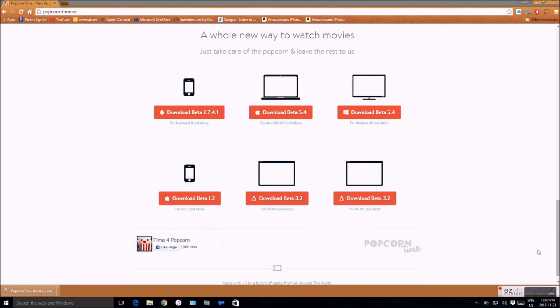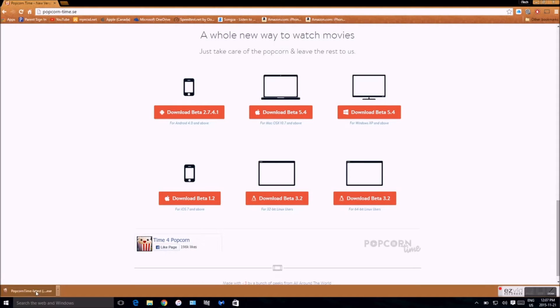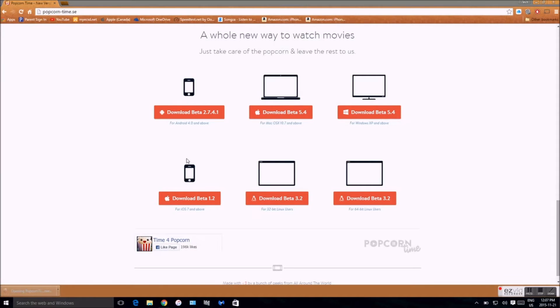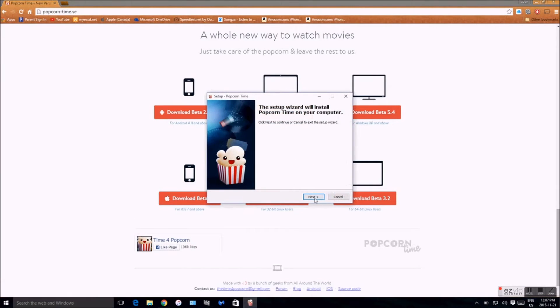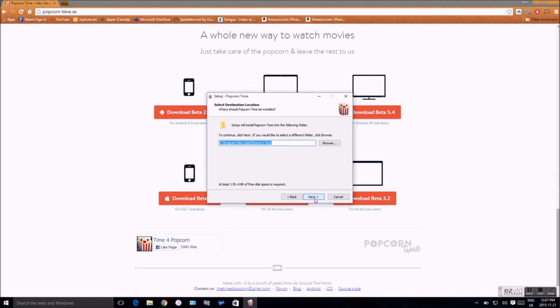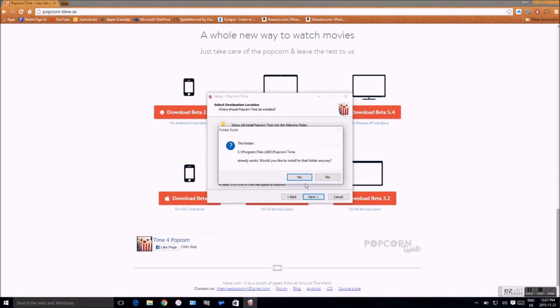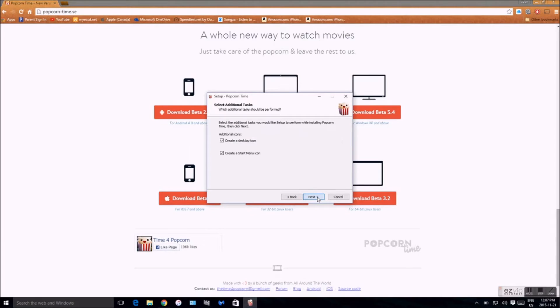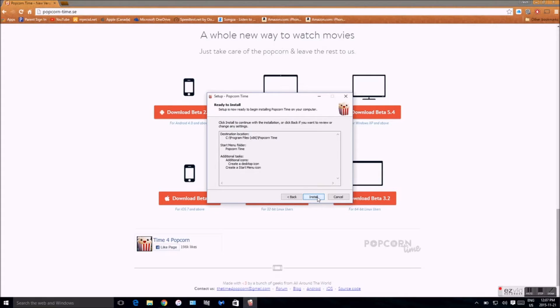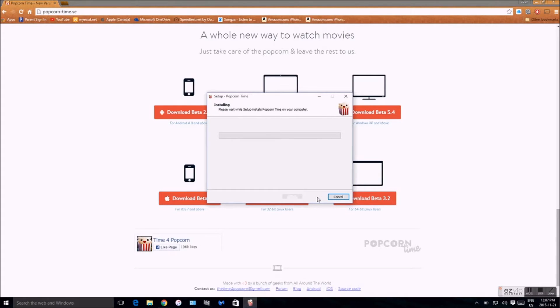Alright, so the link has finished downloading. So all we have to do is just click it and so now it opens up. You just want to hit next for the next few parts and now we hit install.